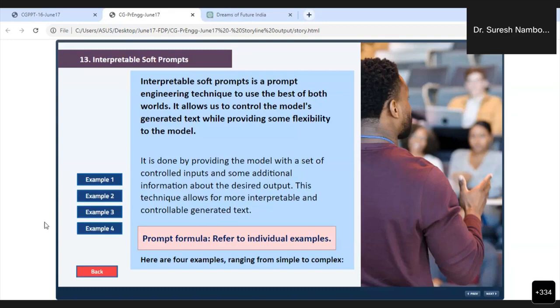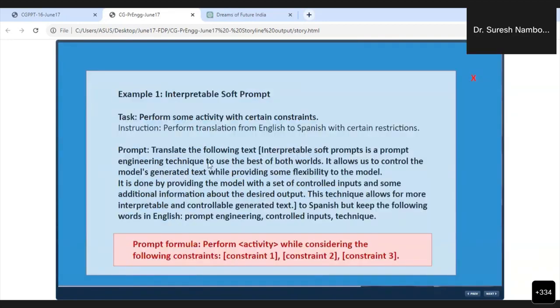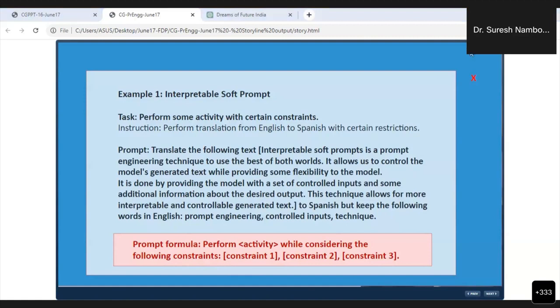The simplest thing I'm going to show is telling ChatGPT to translate the following text from English to Spanish, but keep the following words in English only. I'm giving freedom to ChatGPT to totally translate everything from English to Spanish, but telling it to keep these three words in English only. I put a condition to ChatGPT. But this is one of the very simple things.